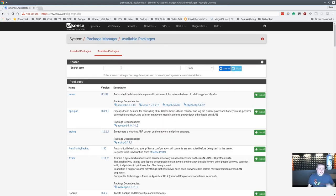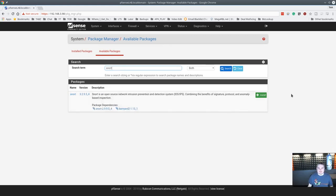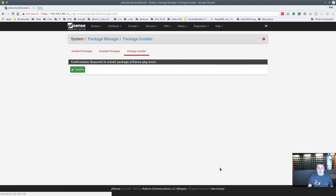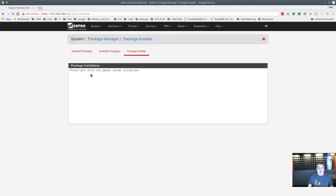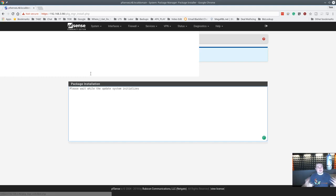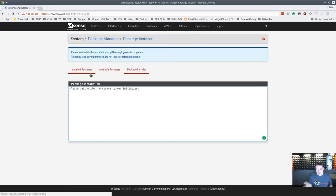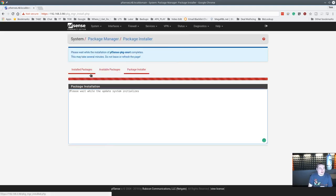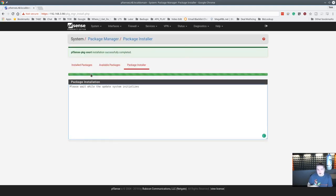We're going to go to Package Manager, Available Packages, type in Snort, hit Install, hit Confirm, and it runs. So this part of it hasn't changed. Snort's installed. That part is pretty straightforward. Go to Services, Snort, and we've got to get it set up.